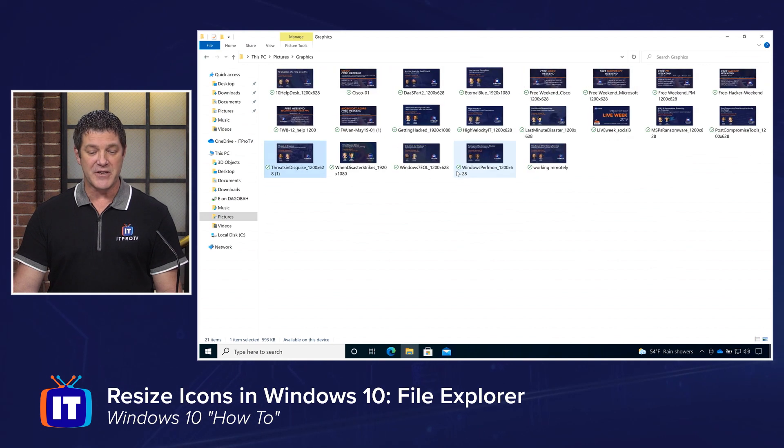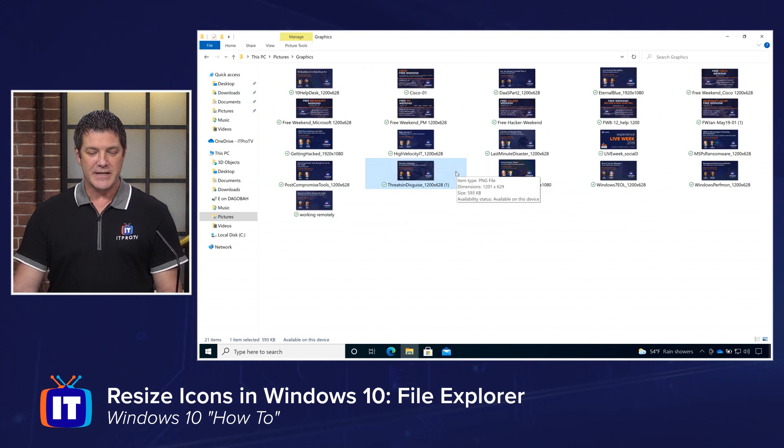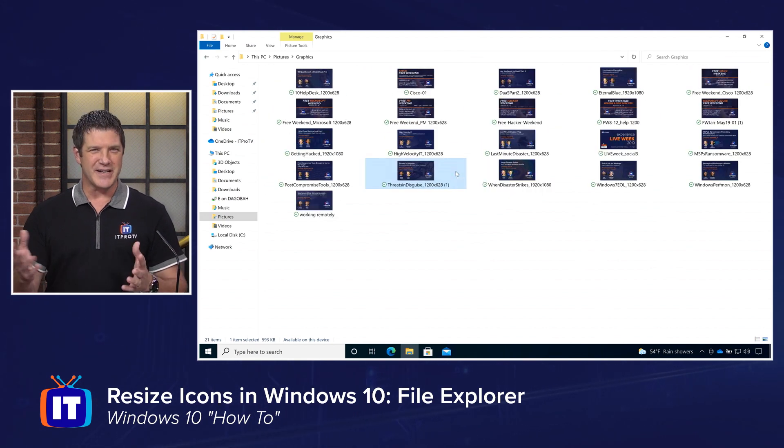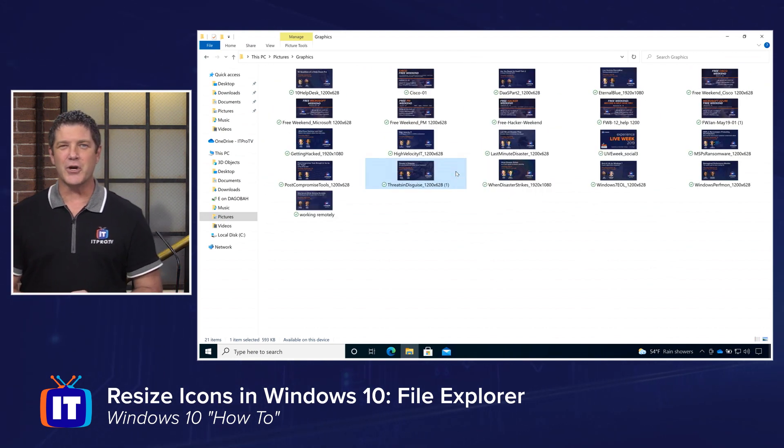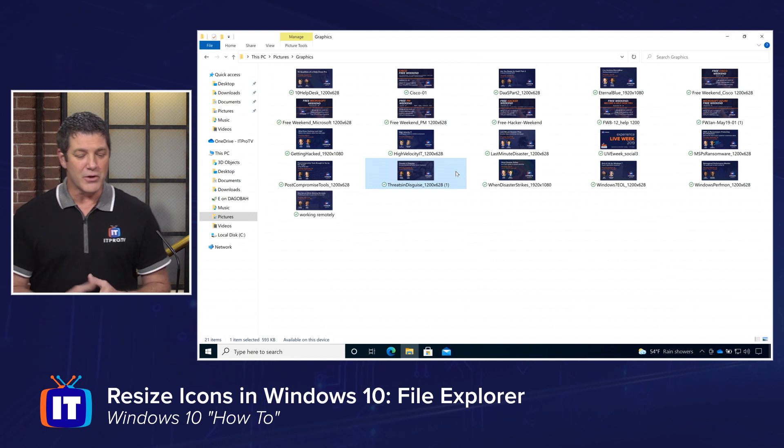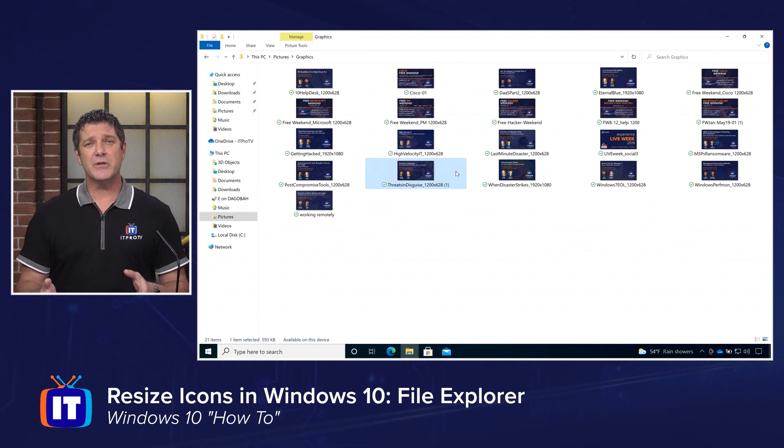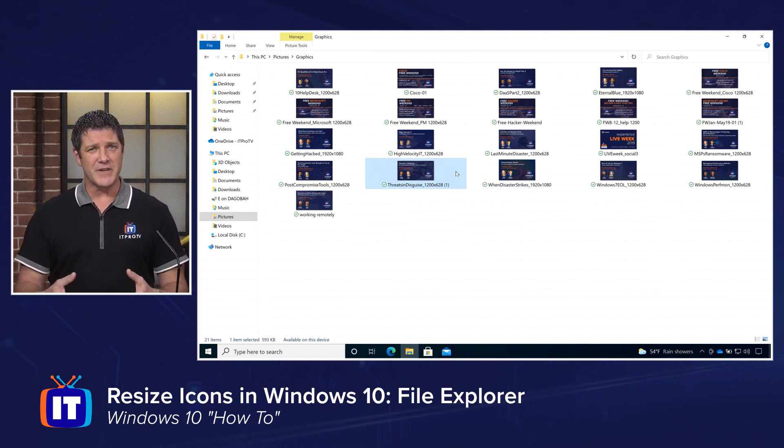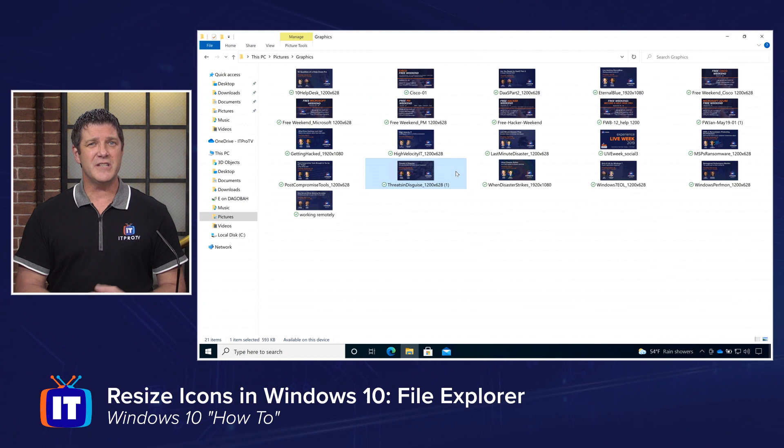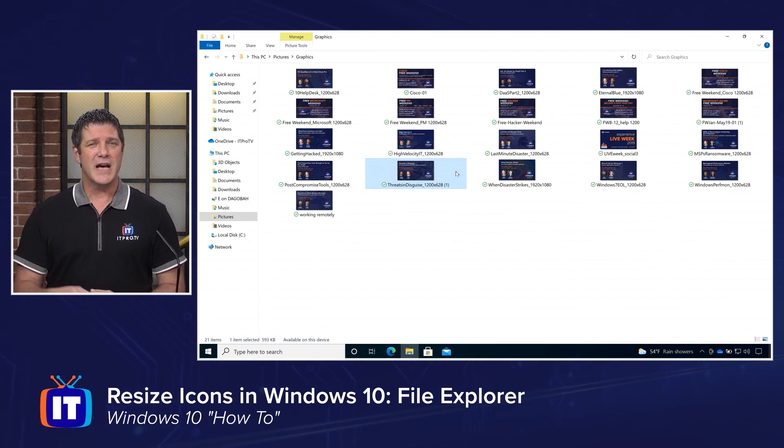And the same thing with large. Eventually you get to the largest that it's allowed to show for those icons. But that allows you again to customize your interface to allow you to see and work with those icons a little better.